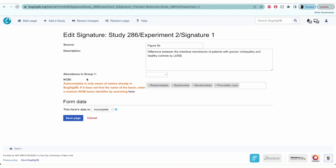Next, you'll select direction of this set of signature or the abundance in group 1. Generally, signature 1 is the increased group of signatures.